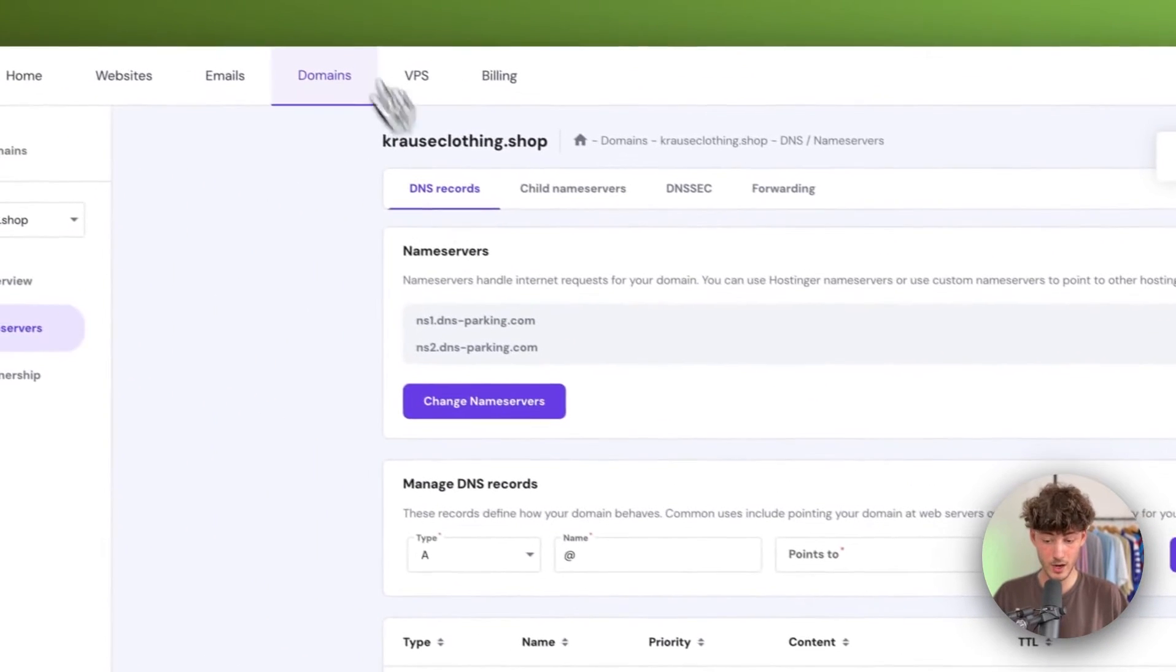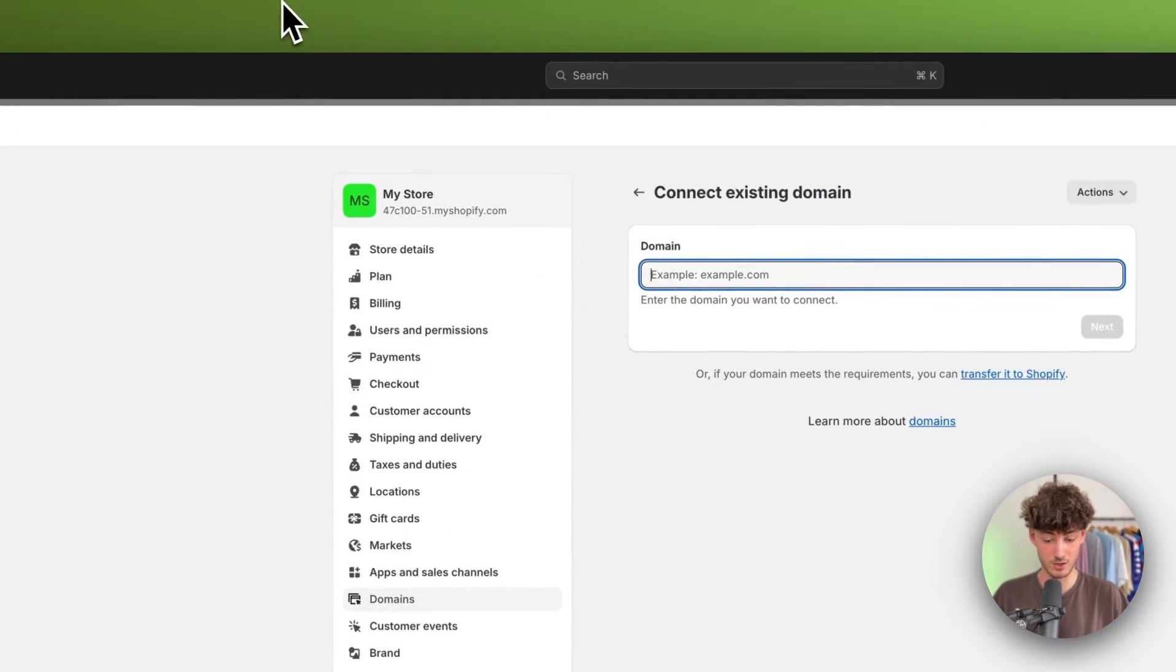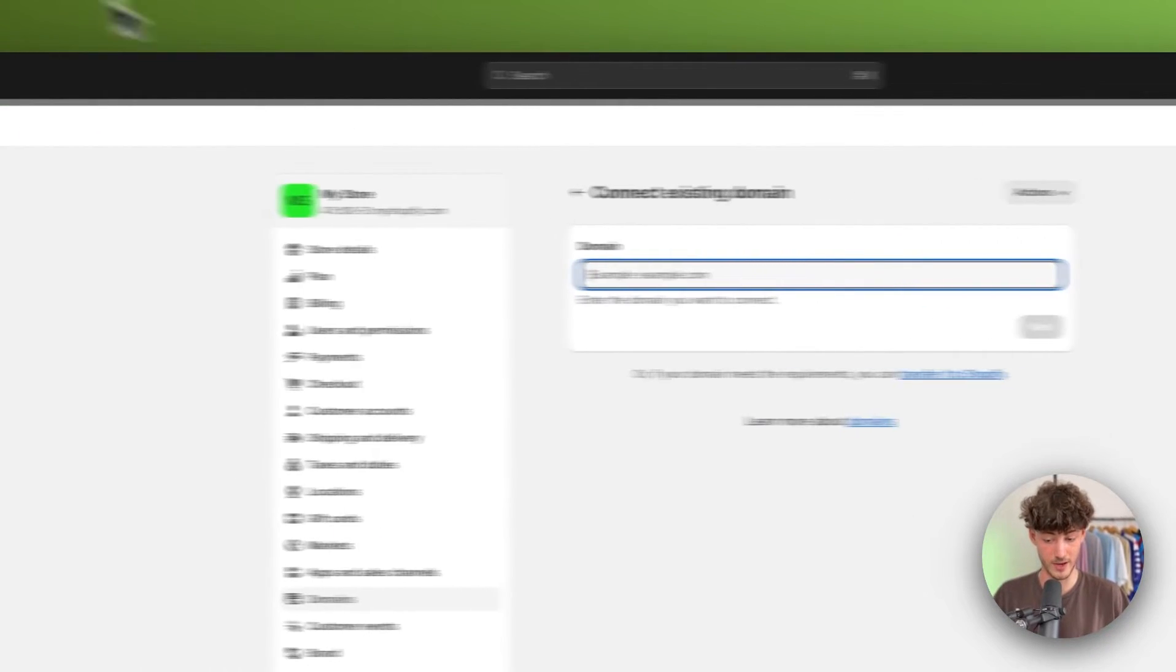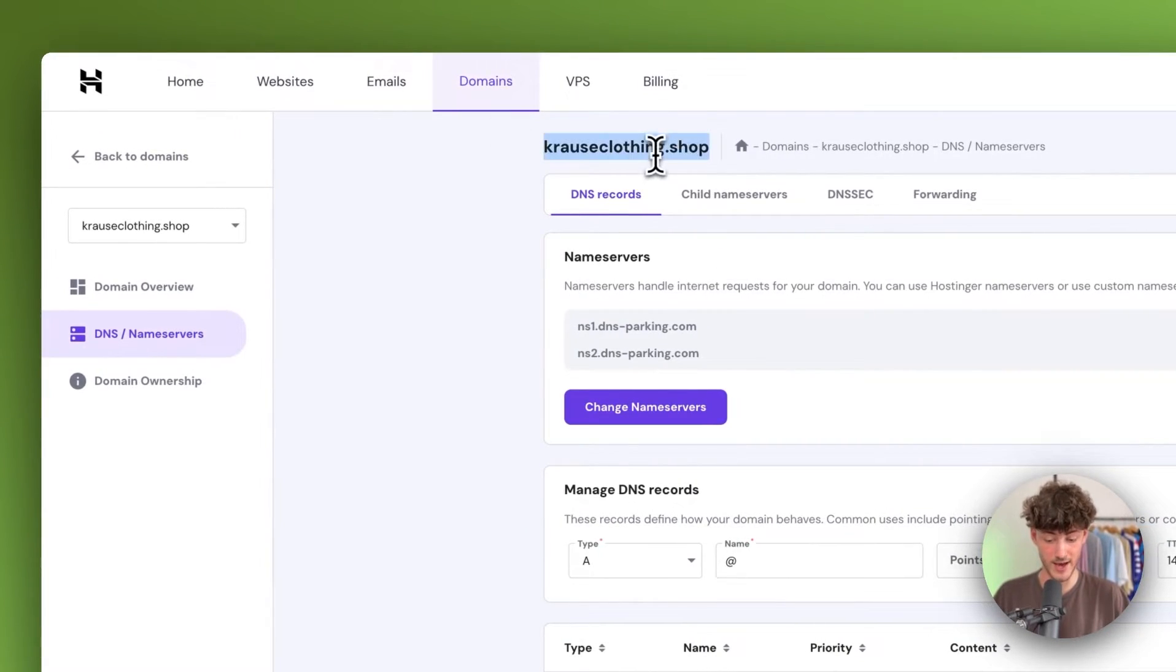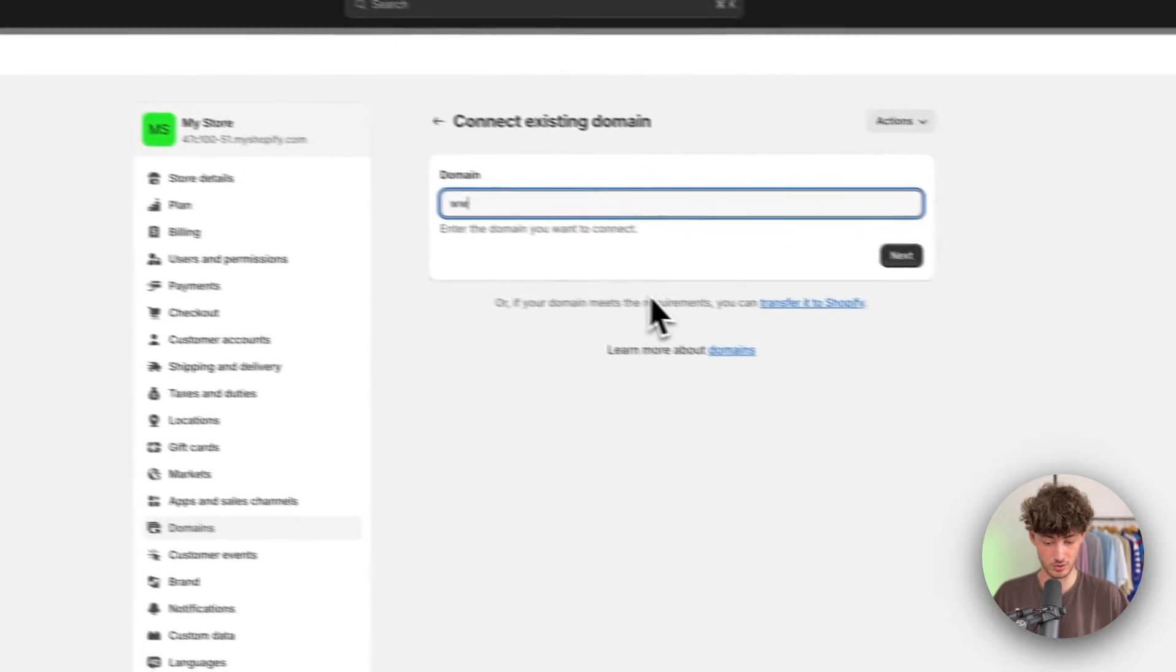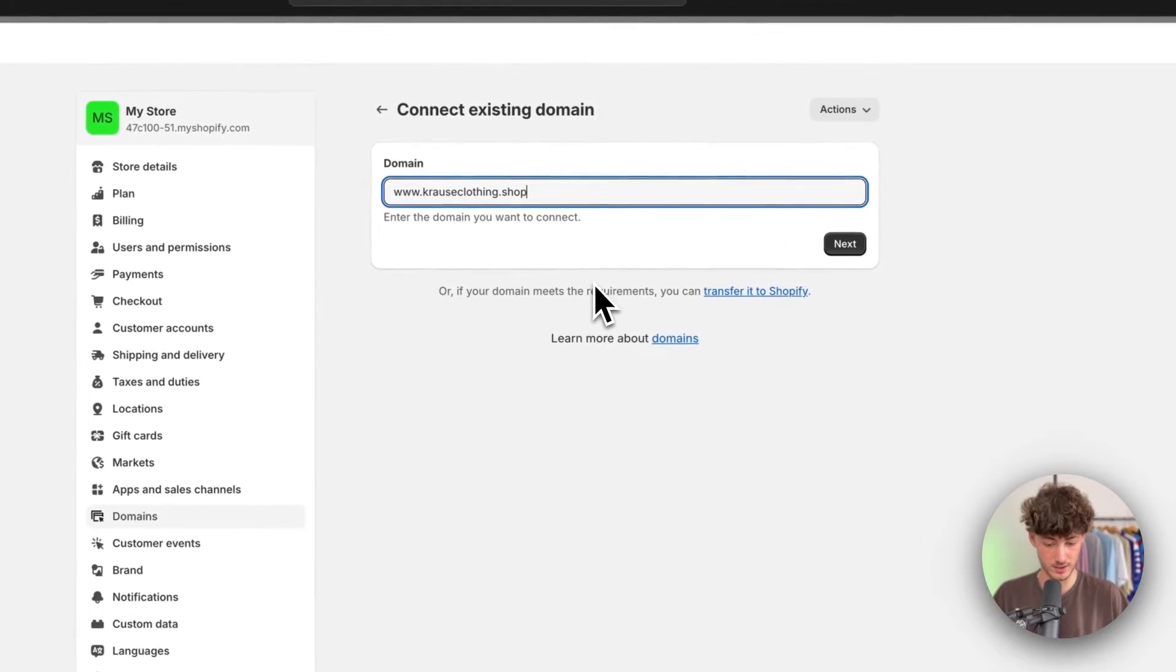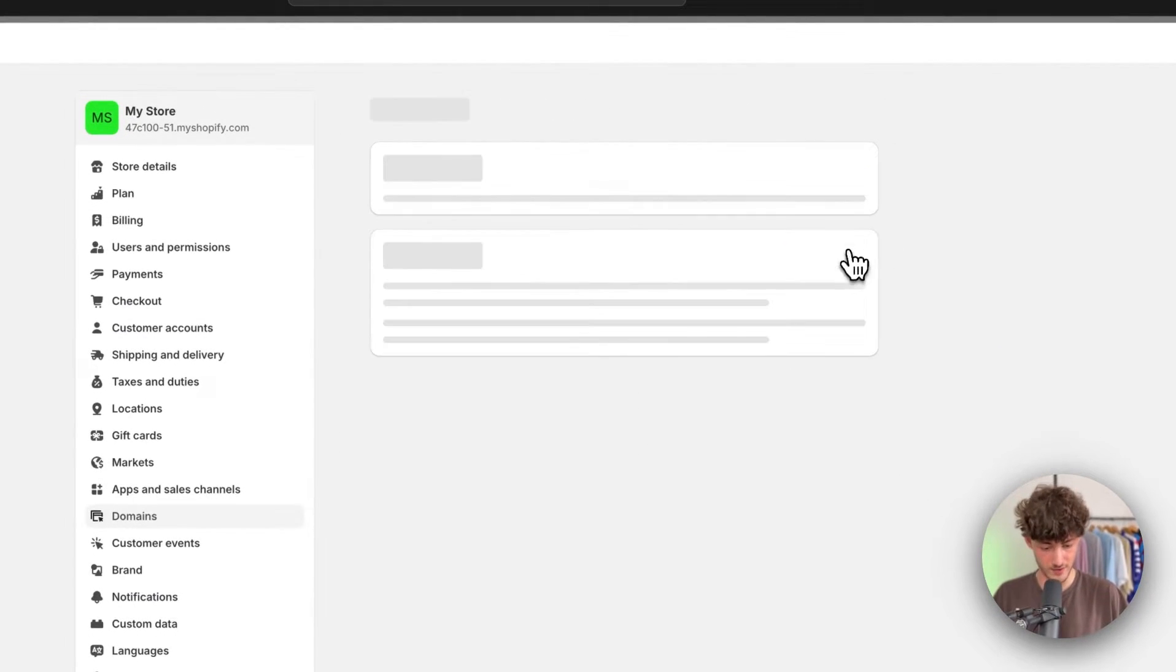Now, if we head back to our Shopify domain, we'll have to add our domain here. I'm just going to put this in right here and click on next.